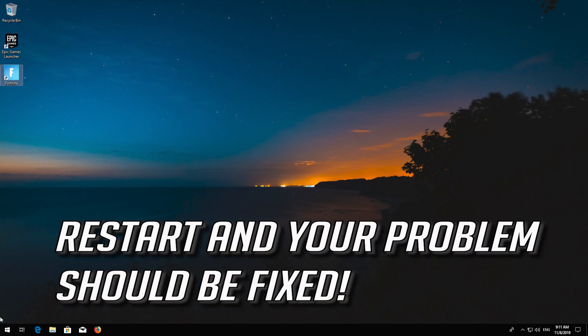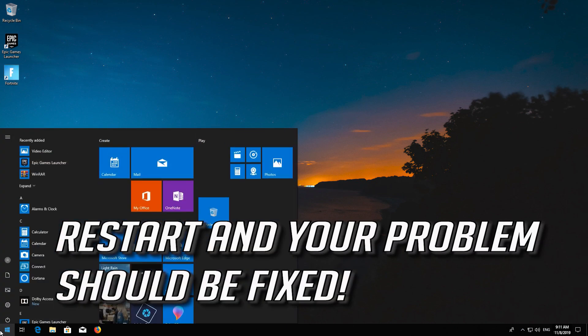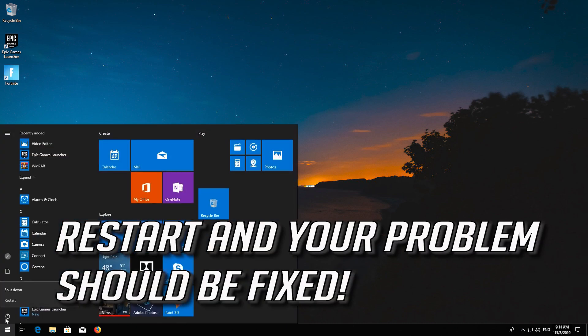Restart and your problem should be fixed. If that didn't work.